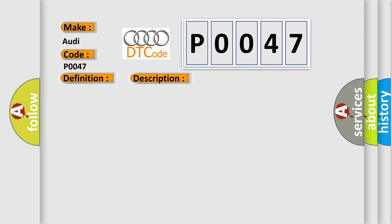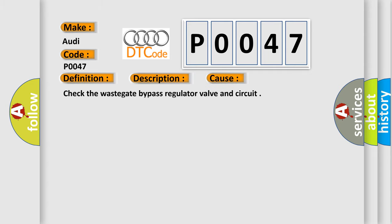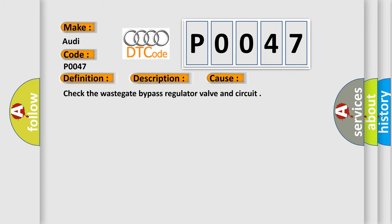This diagnostic error occurs most often in these cases. Check the wastegate bypass regulator valve and circuit.